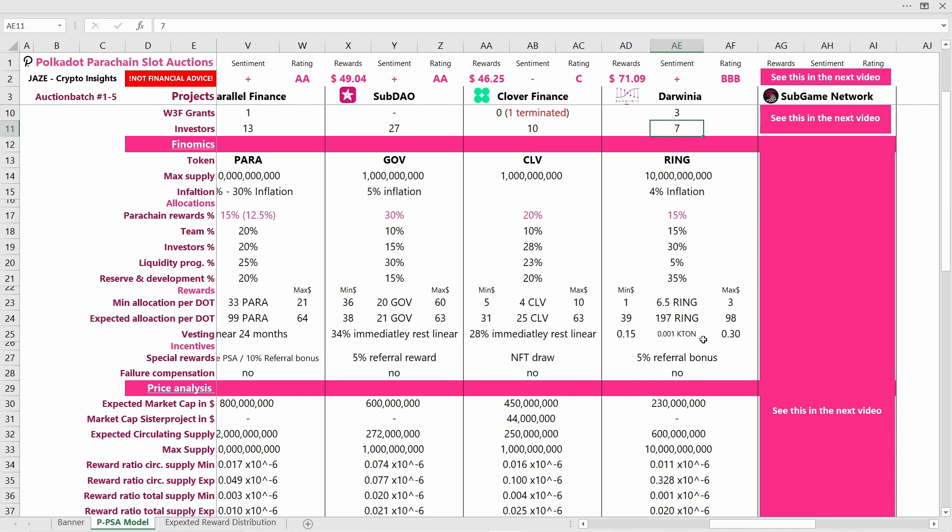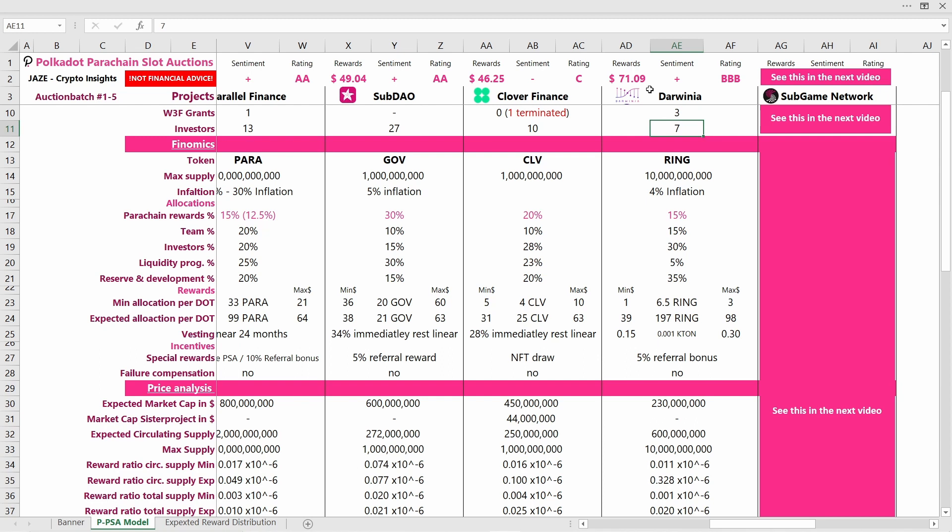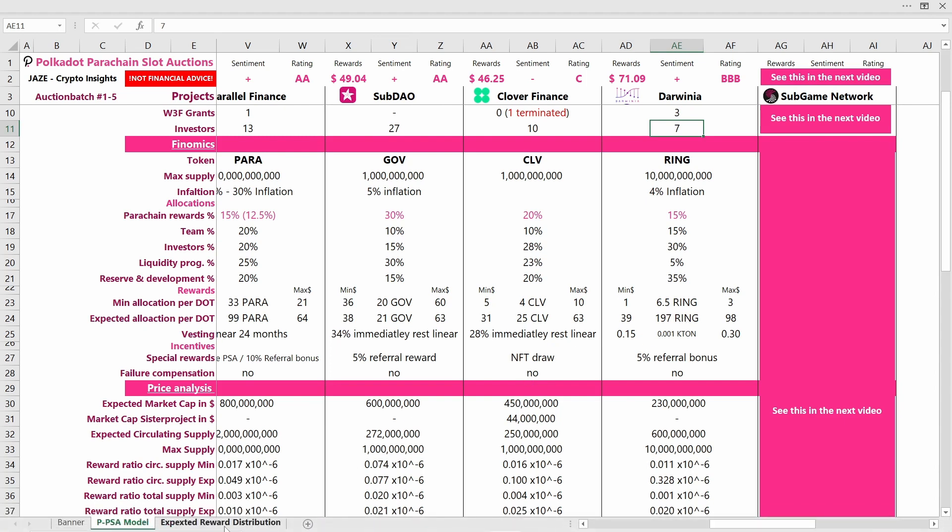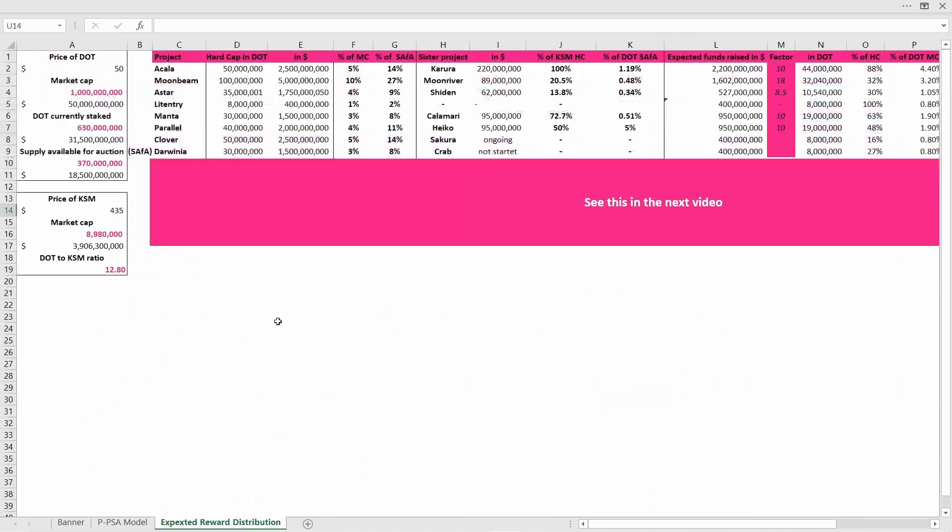But you would rather expect about 200 Ring tokens and 0.001 Katon tokens. Katon and Ring are related tokens. I think Katon is the Darwinia commitment token and you get it if you lock your Ring for a specified amount of time, like half a year or a year or something like that. You have to lock your Ring tokens to receive the Katon token. Katon currently trades at $90, but if we look at the amount you get, it's actually quite negligible. In the best case scenario that would be 30 cents of Katon and the worst case scenario would be 15 cents of Katon for one DOT you contribute, so this is really negligible.